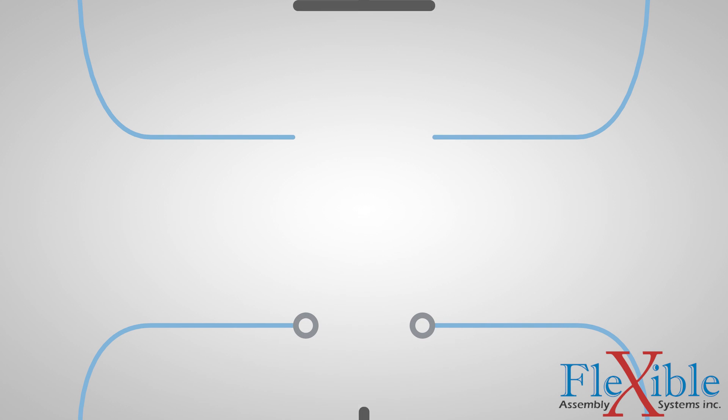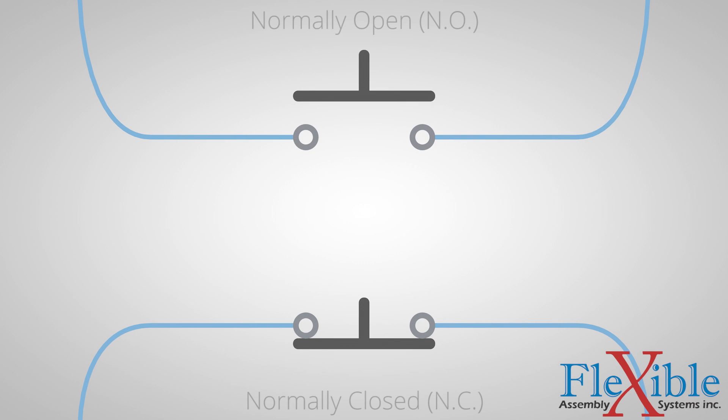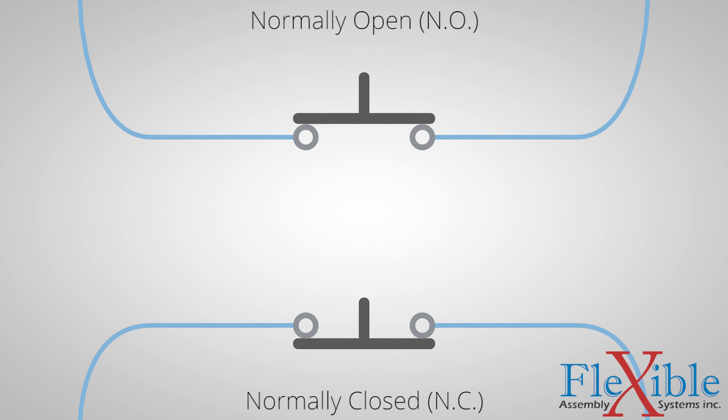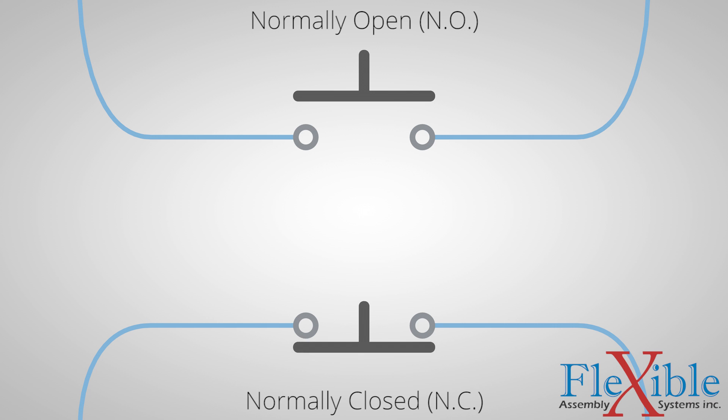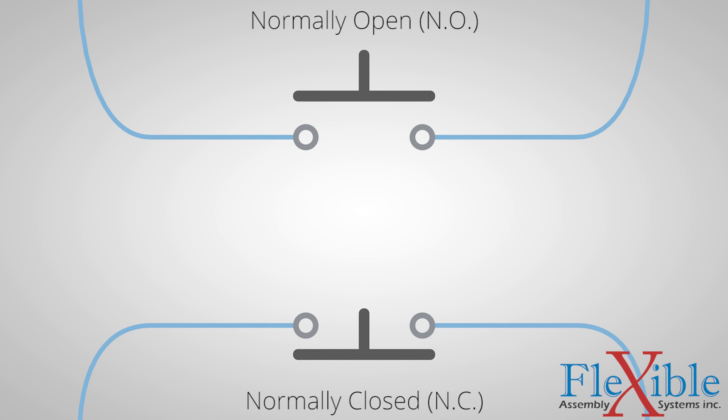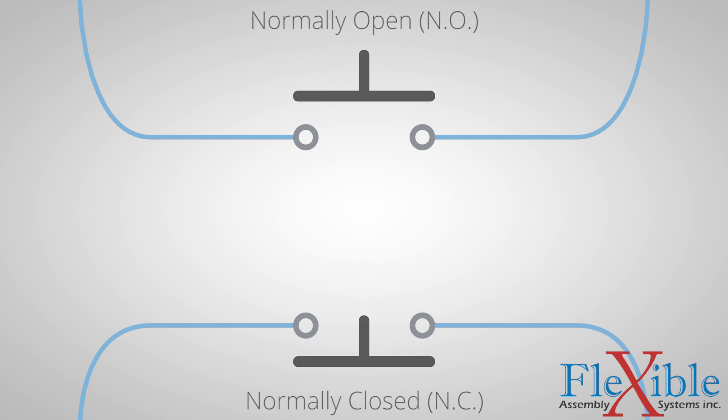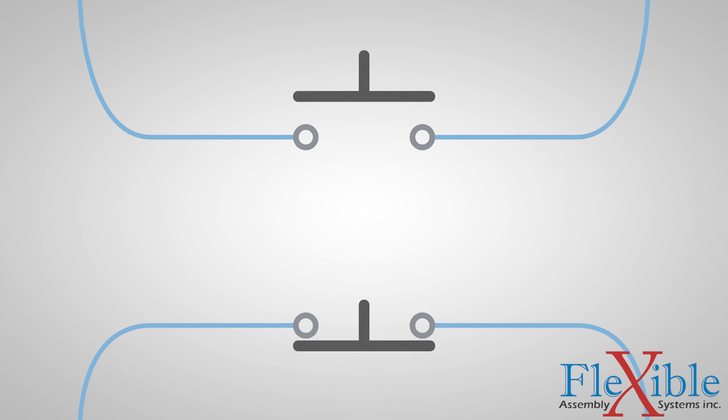Momentary switches are sold with an output of normally open or normally closed. This refers to the default state the switch will be in when it isn't actuated. When purchasing an inductive proximity sensor, you must choose between normally open and normally closed.